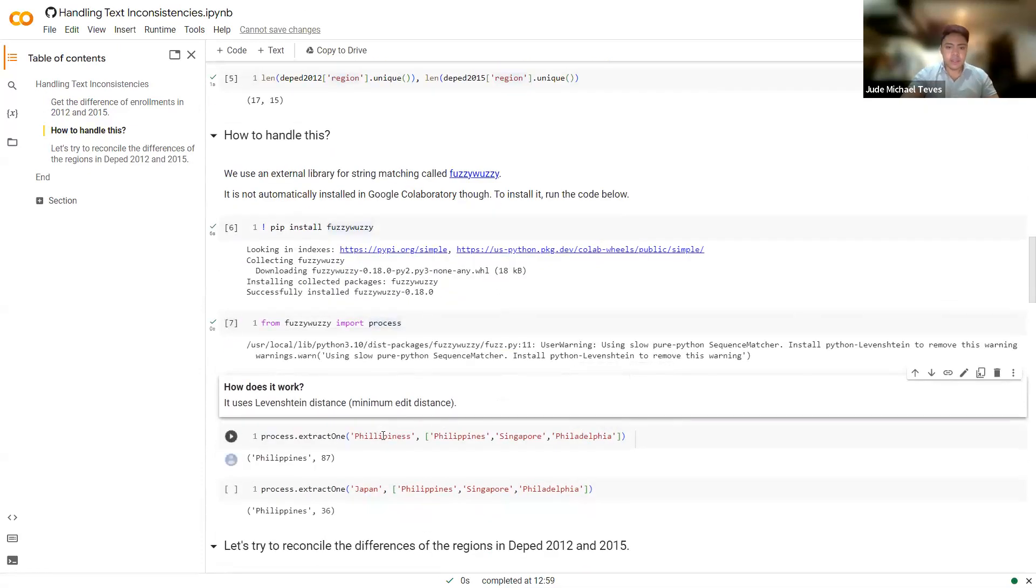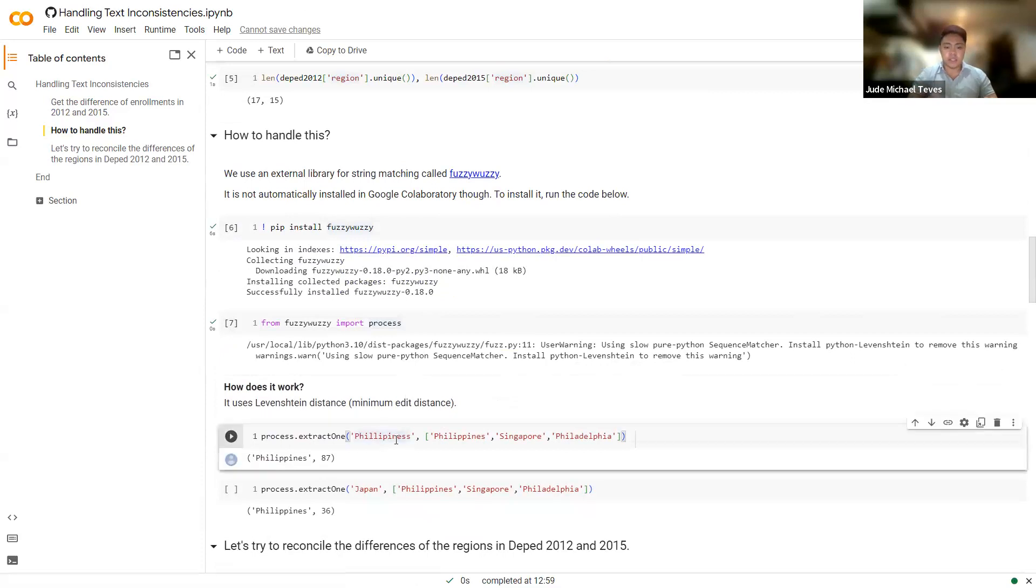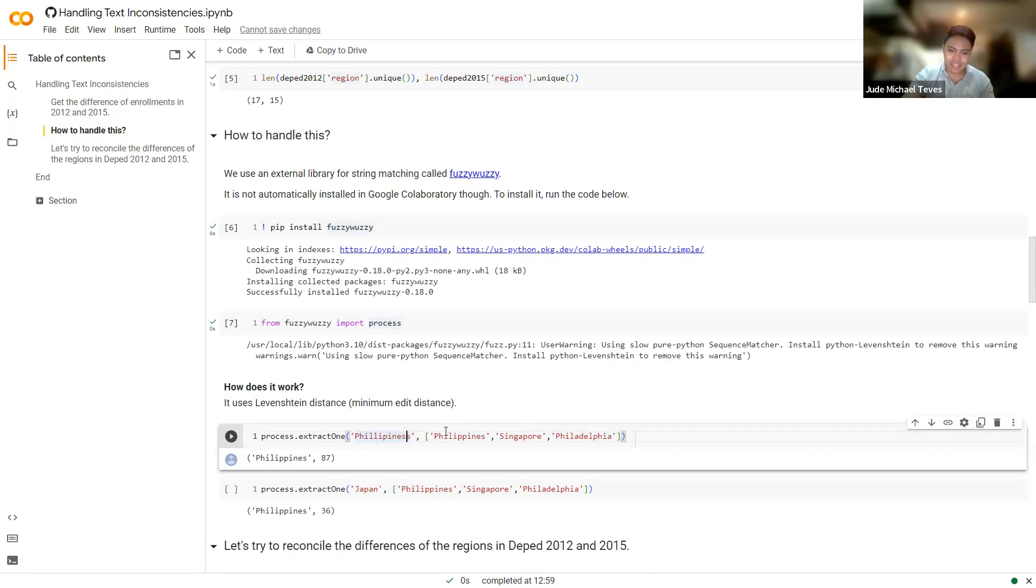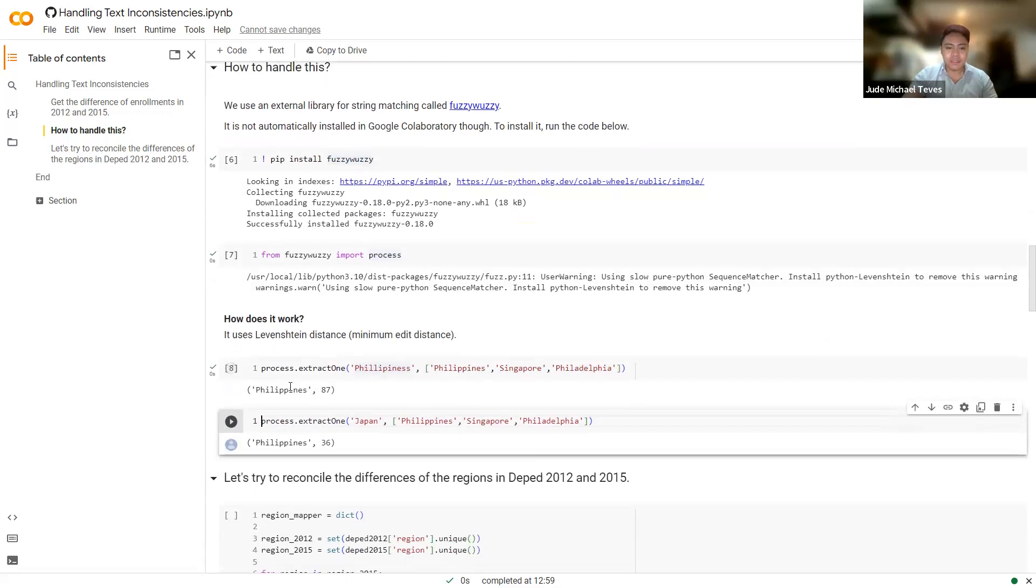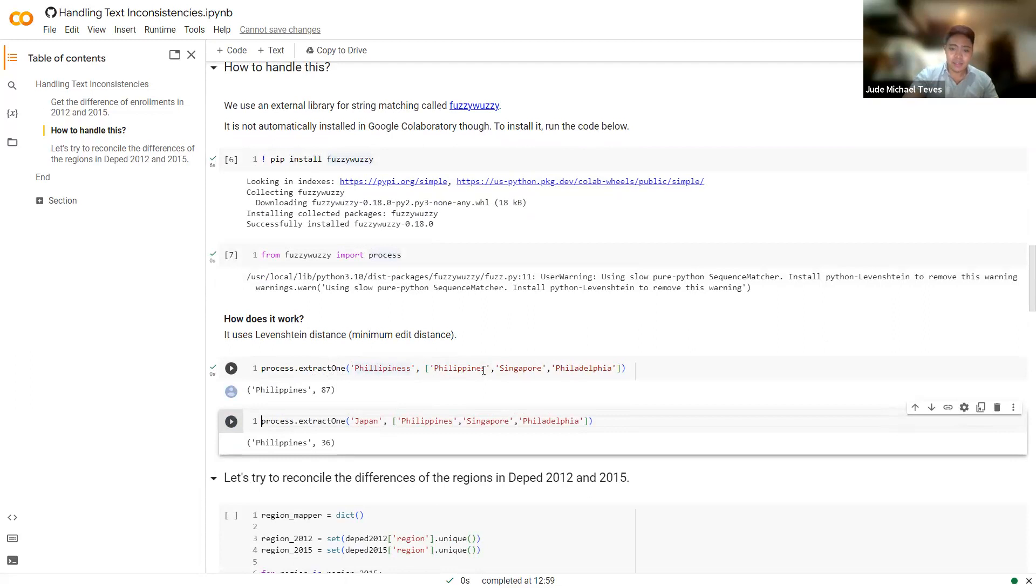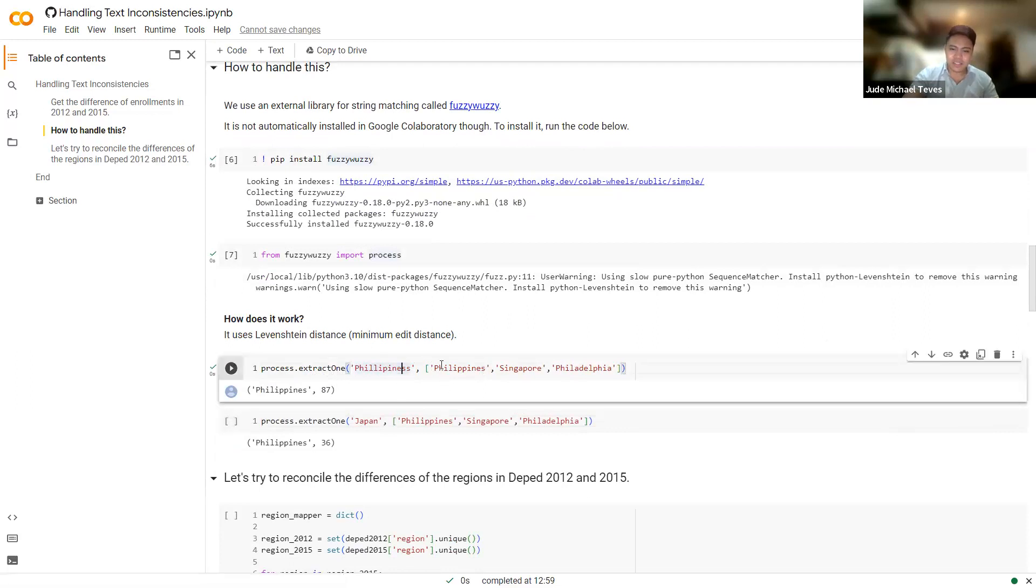So how does it work? So it basically compares the two strings. So for example, we have Philippines here with the wrong spelling, so Philippines with an extra S. And here are your different items in the list that we'll compare it with. So you can add more details here. So there's Philippines, Singapore, and Philadelphia. And if you use the process.extract_one, it will return the most similar text. In this case, it's Philippines because there's just an extra S.